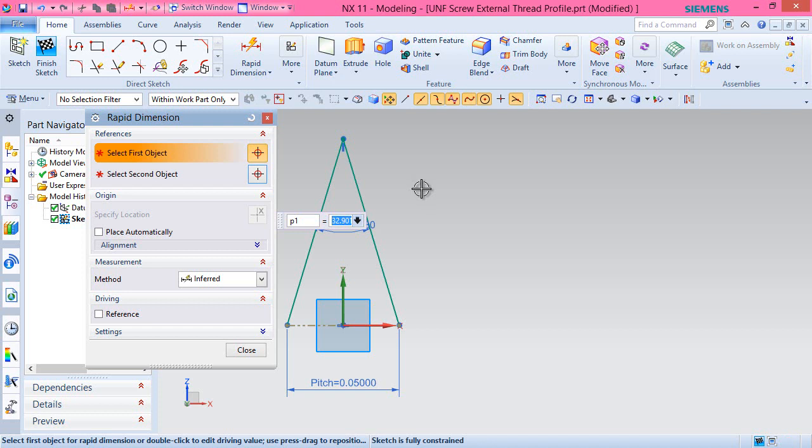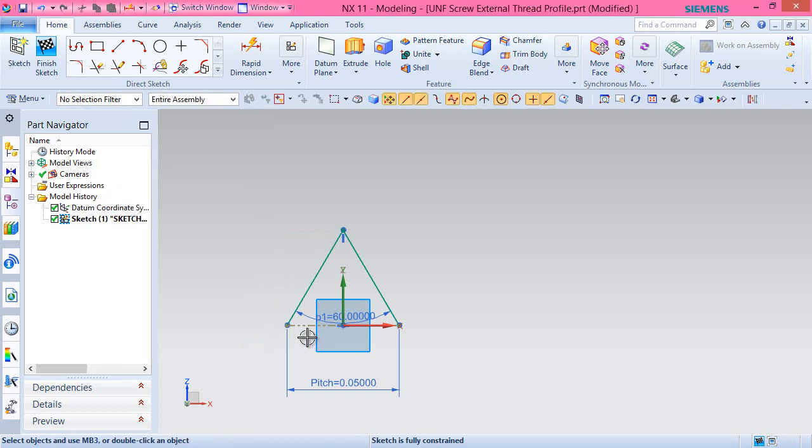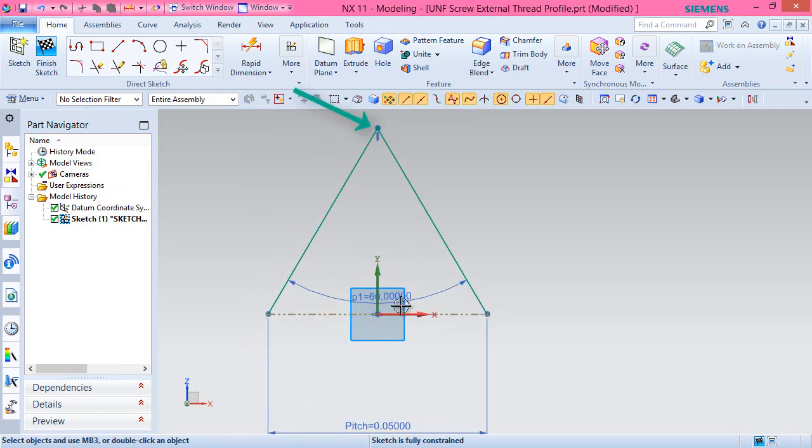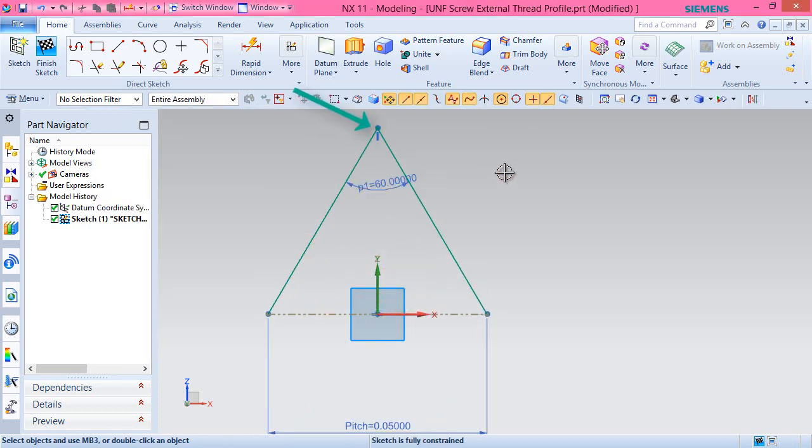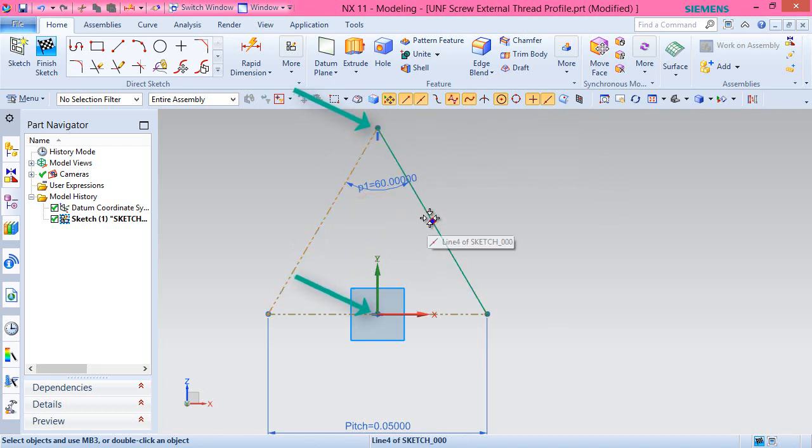We can see a vertical constraint has been automatically applied by the software between the intersection of newly created two lines and sketch origin. Convert these two lines into reference lines.